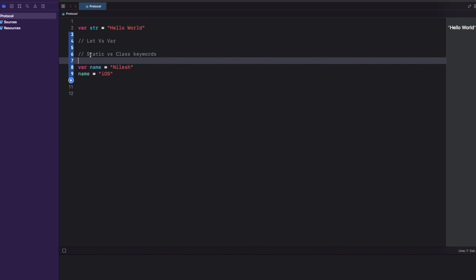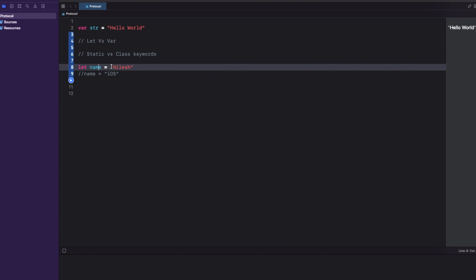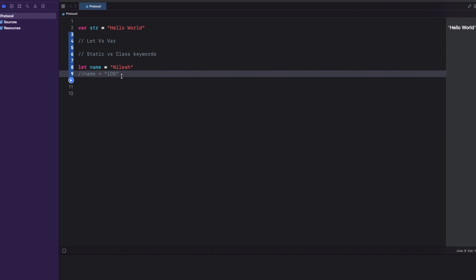When you declare a variable with the let keyword, the compiler knows exactly what type it stores — for example, a string — and how much memory to allocate. But when you declare with var, say creating an array, Swift manages the size of the array based on how much data you insert. This means it takes more time and space to optimize var compared to let. So in terms of application performance, let plays a major role compared to var.